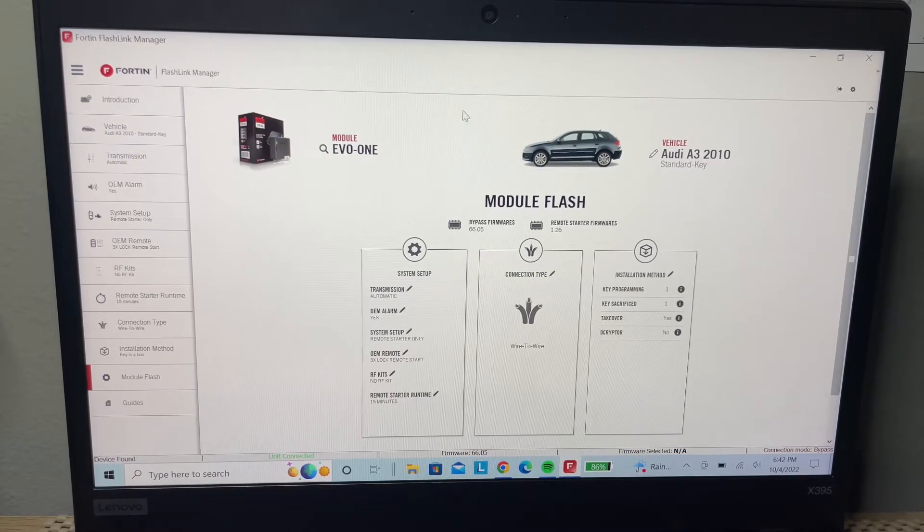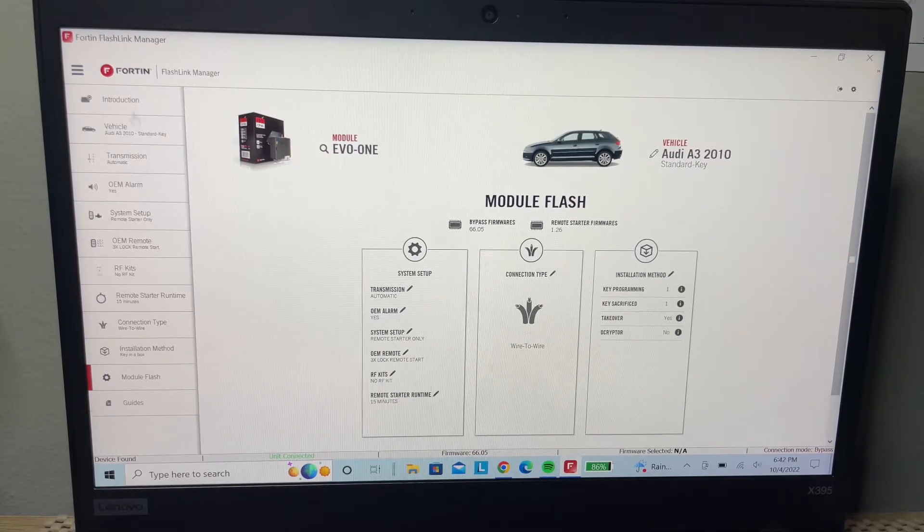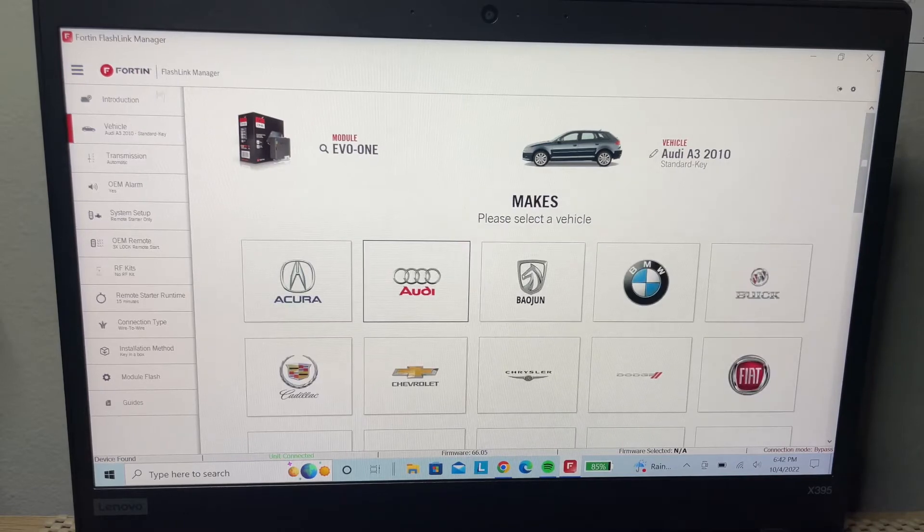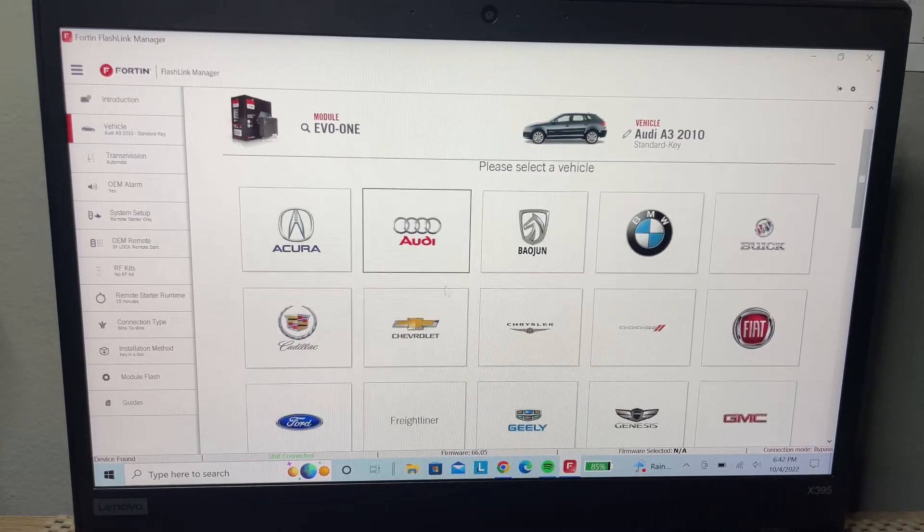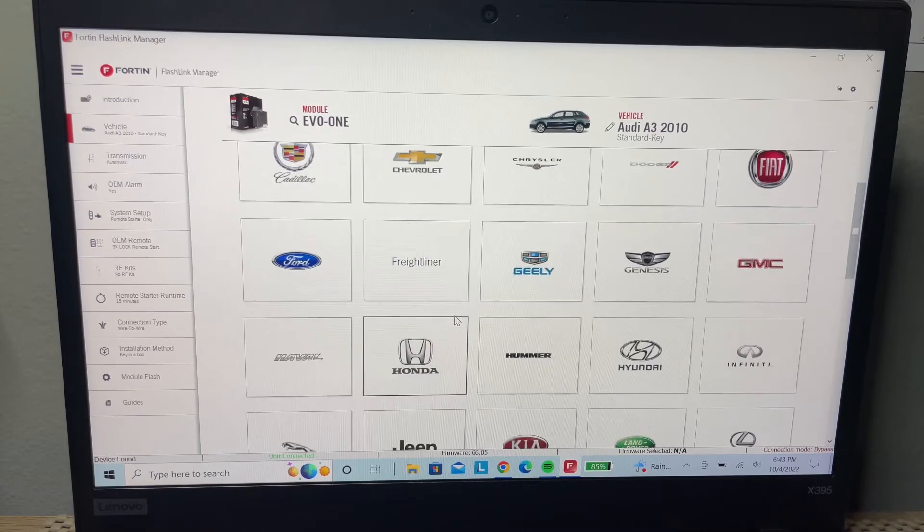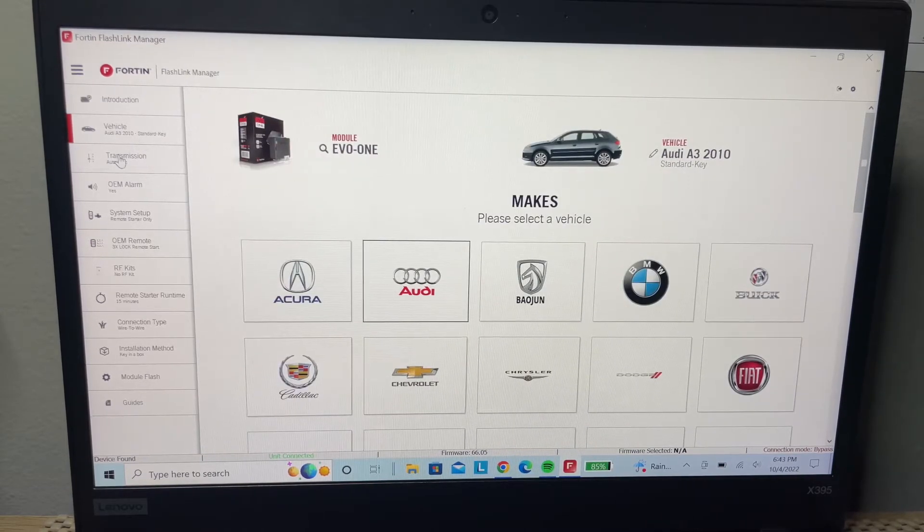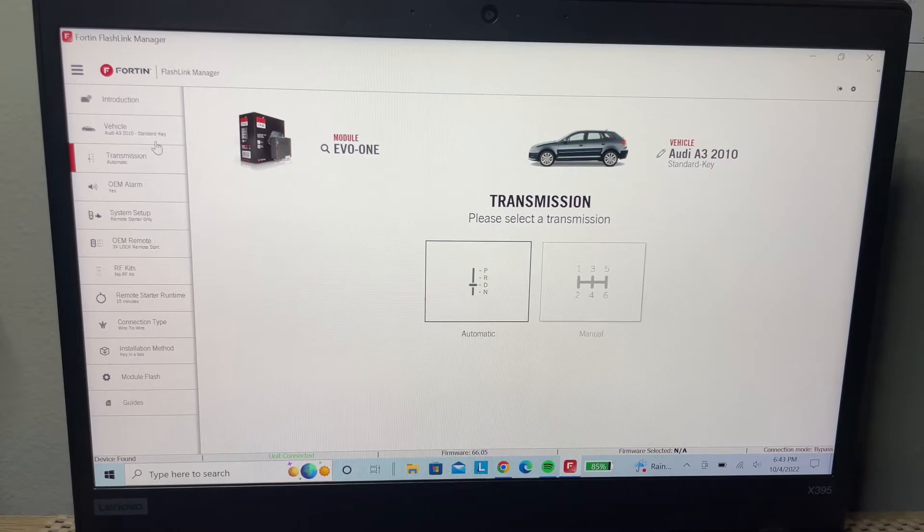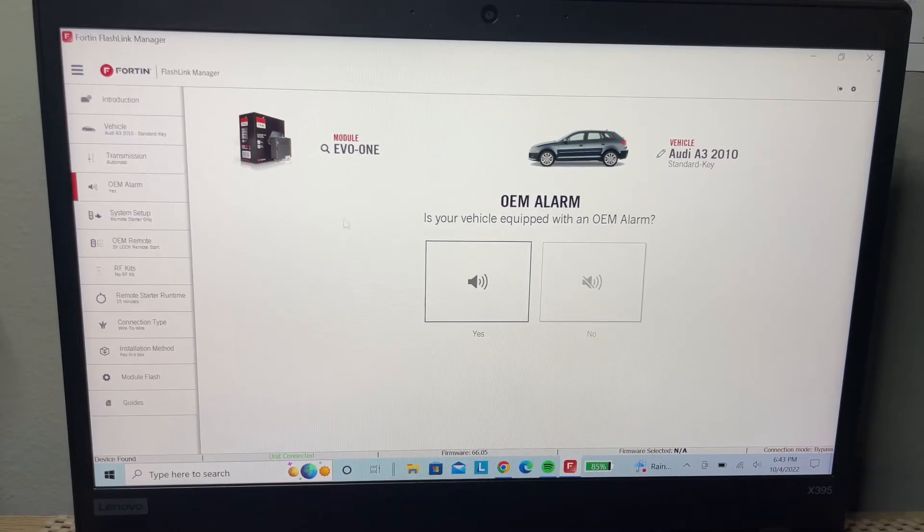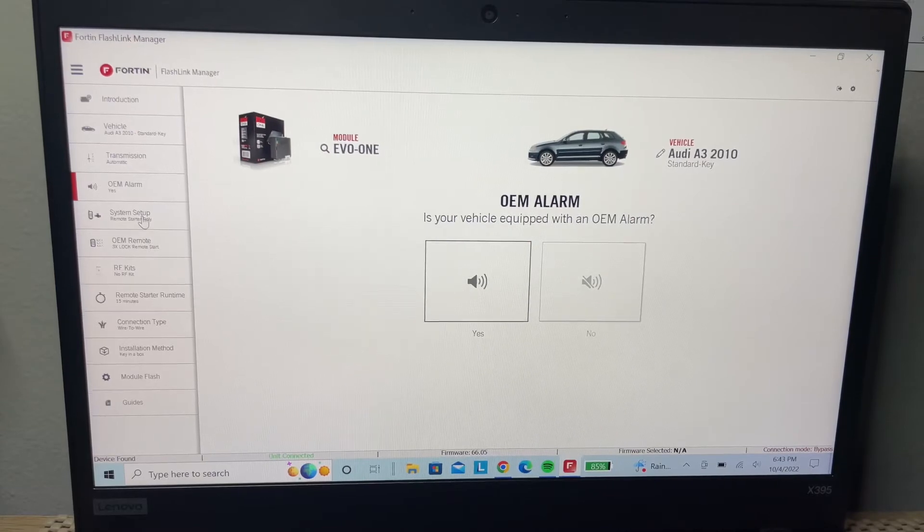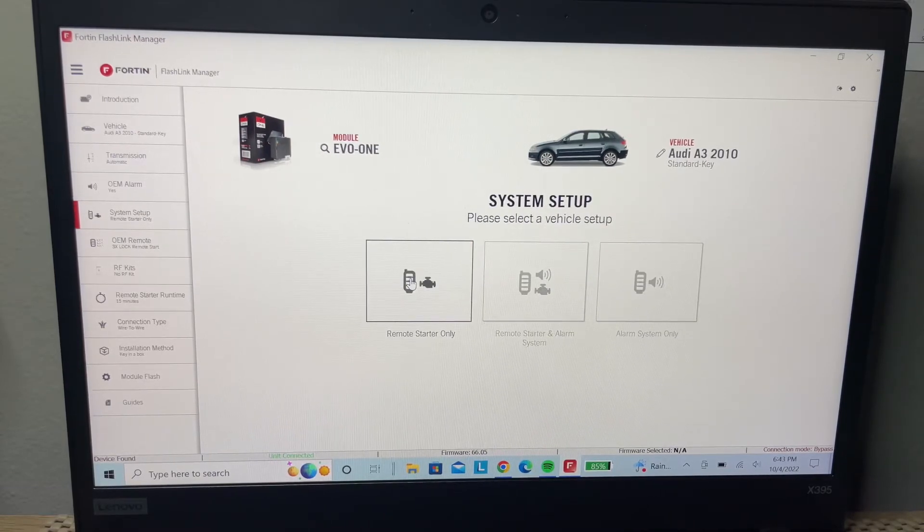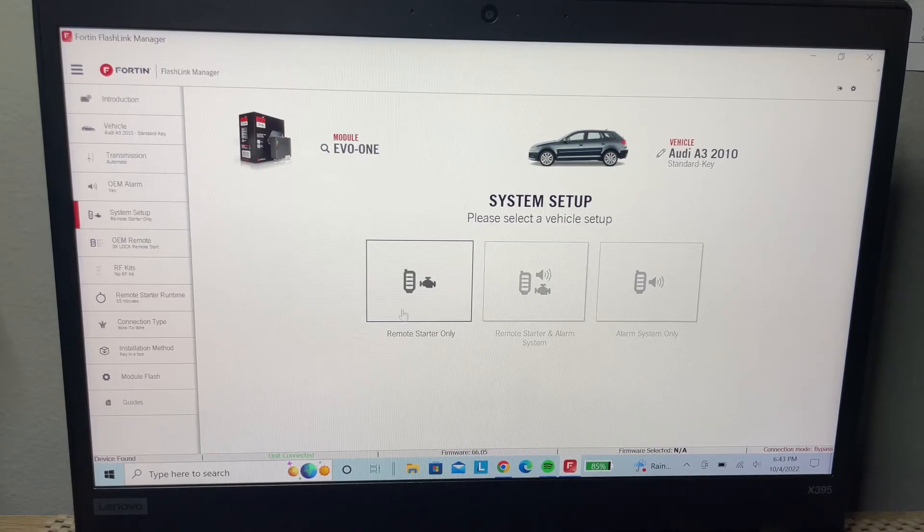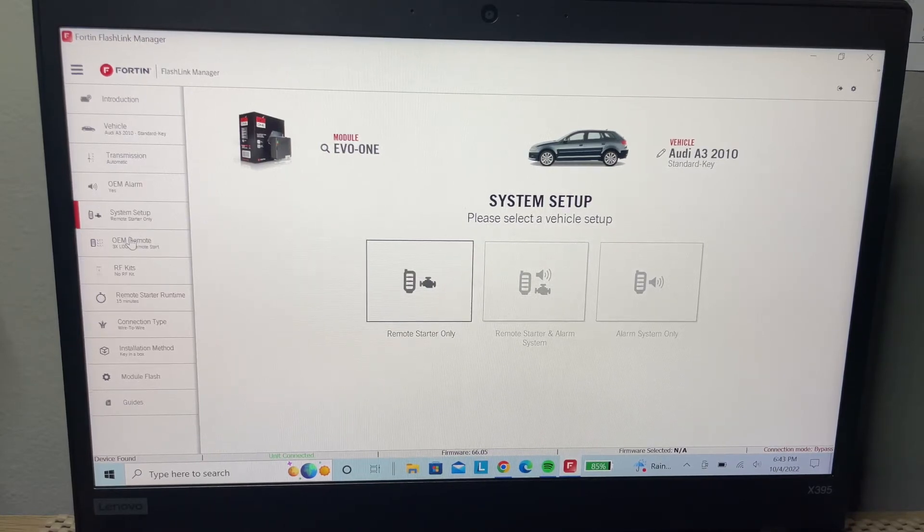We're going to select the vehicle that we're working on. We're working on an Audi. After you select the vehicle, the next step gives you the automatic and manual options - the OEM alarm, remote start only, or depending which one you're going to select.